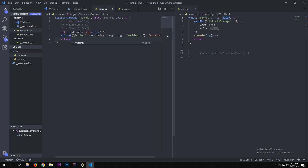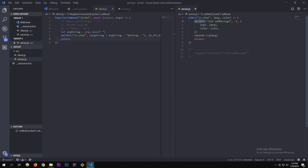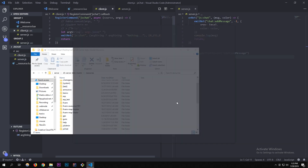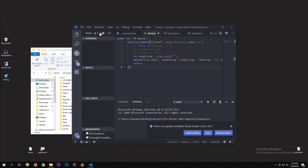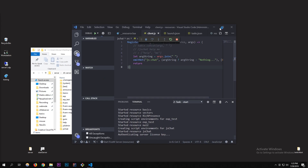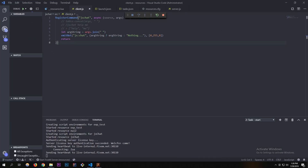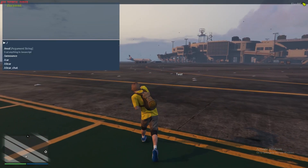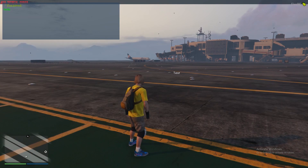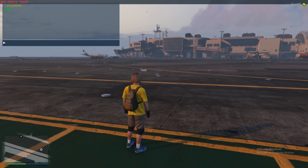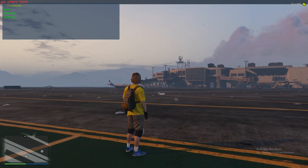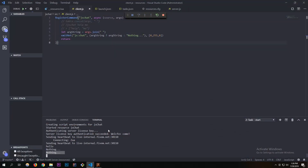I'll go run this now in the server — make sure to add it in your server.cfg. Testing it: '/js_chat hello' outputs 'hello' in chat, and we can see it in the server log too. If we run '/js_chat' with nothing, it says nothing — the handler works correctly.